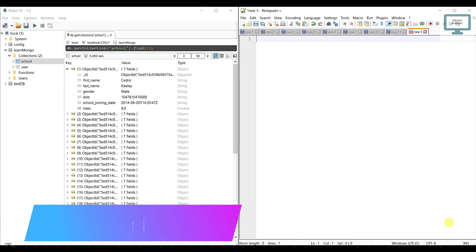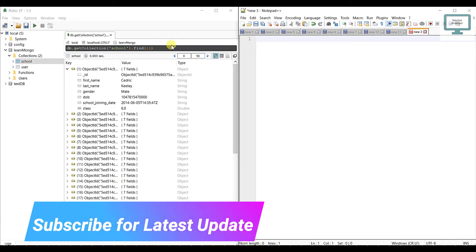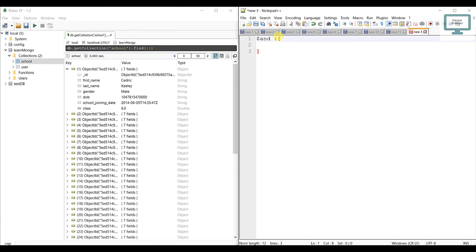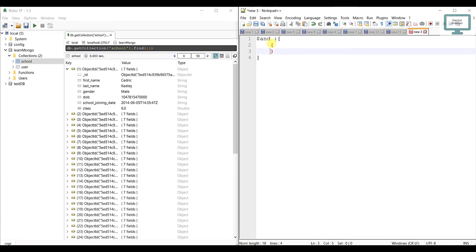On the left side I have opened a school collection, and in that collection we have 200 users. Let's start with the AND condition. To write AND condition we have to use dollar sign, then type 'and', then use a colon, and after that we use array brackets. It will take all the conditions at each index.